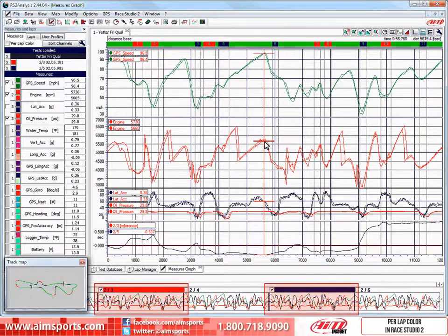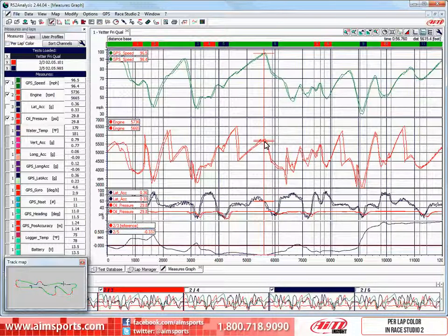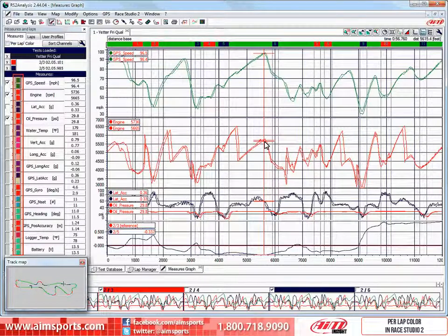In this example, we have laps three and five active, and both laps' speed graphs are colored a dark green. We could click on the individual color bar as highlighted here and change the color of not only both speed graphs, but the other six graphs we have active in the main window. This would be time-consuming and not very efficient.